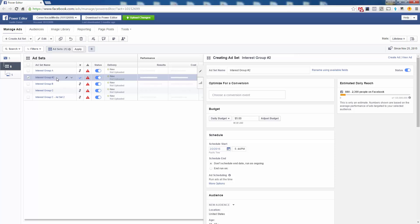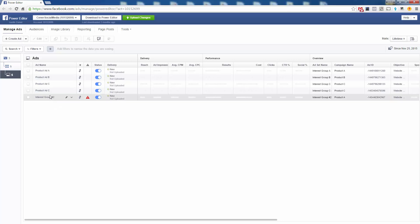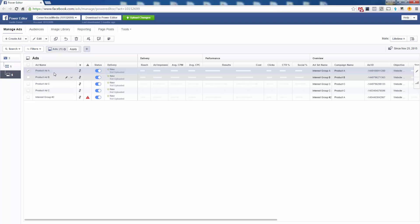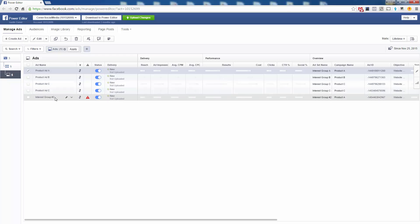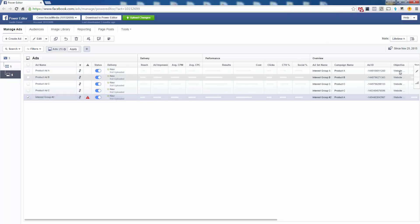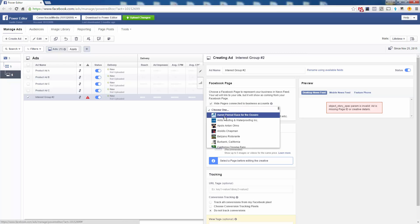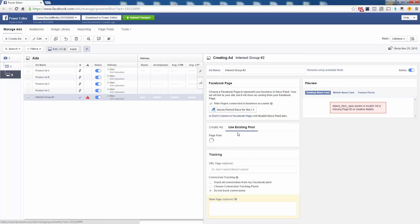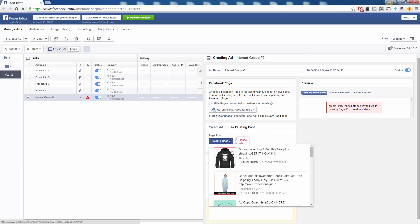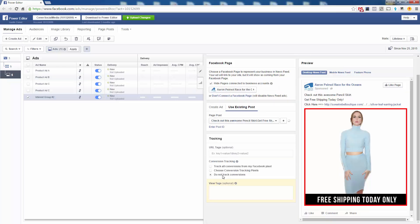Now you need to associate an ad with it. Go into the ad section — here's the one you just created, Interest Group Number Two. We're still advertising Product A, just using a different set of interest groups. We want this ad to be exactly the same as the original, so click the pencil to edit, choose the page associated with the first ad, and go to 'Use Existing Post' to find the actual post we used before.